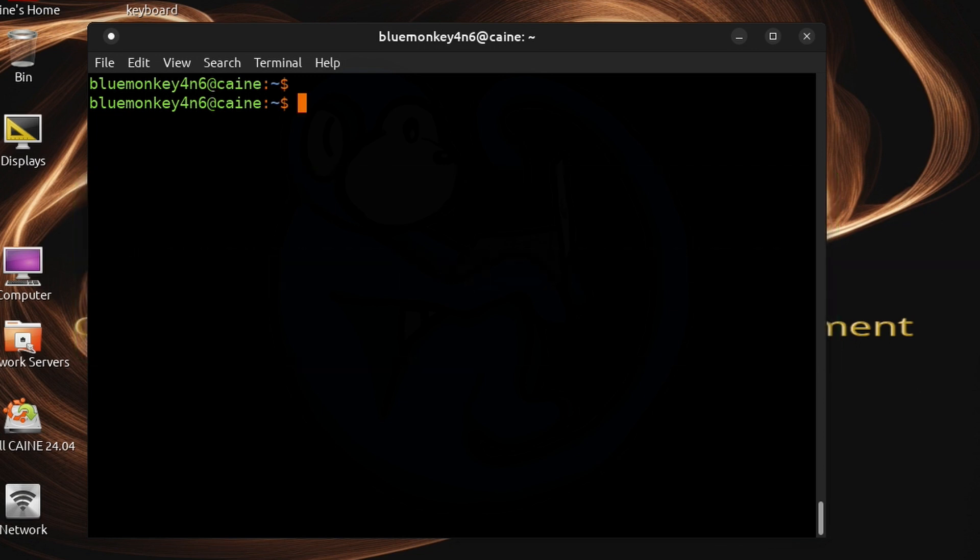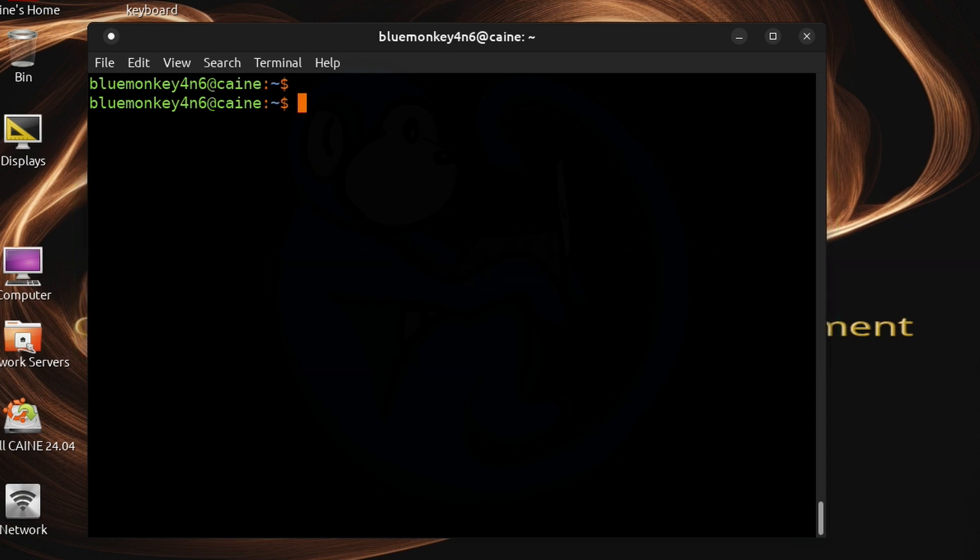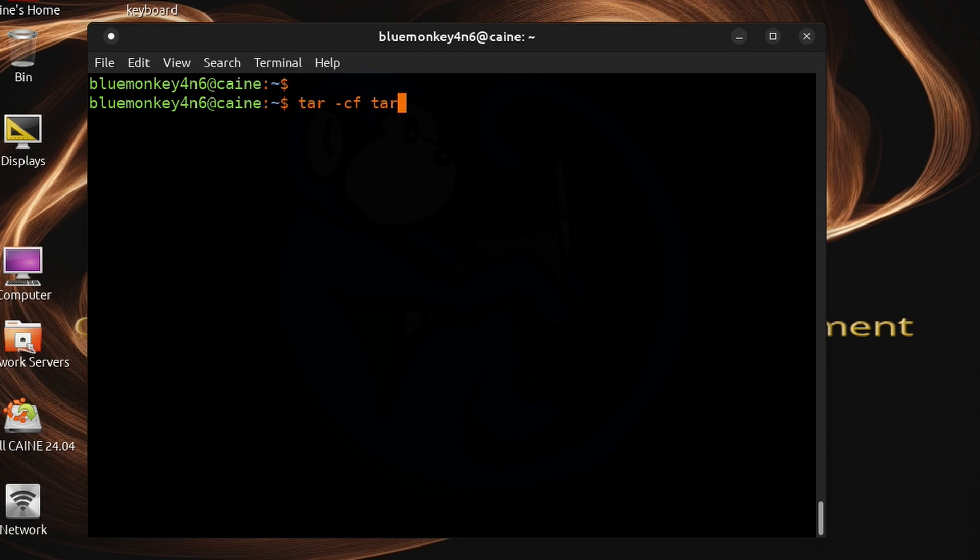So for example if I have a folder and I want to know the md5 sum of the tar of that folder this is the process I would use if I want to run it in multiple steps. First do a tar -cf to create a tarball naming the output file tarball.tar and then all the stuff I want to put into the tarball which is the folder r1.